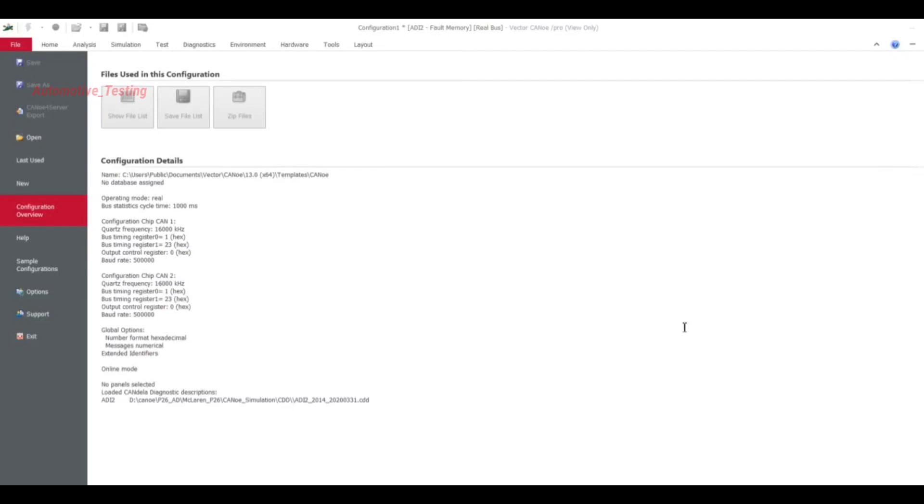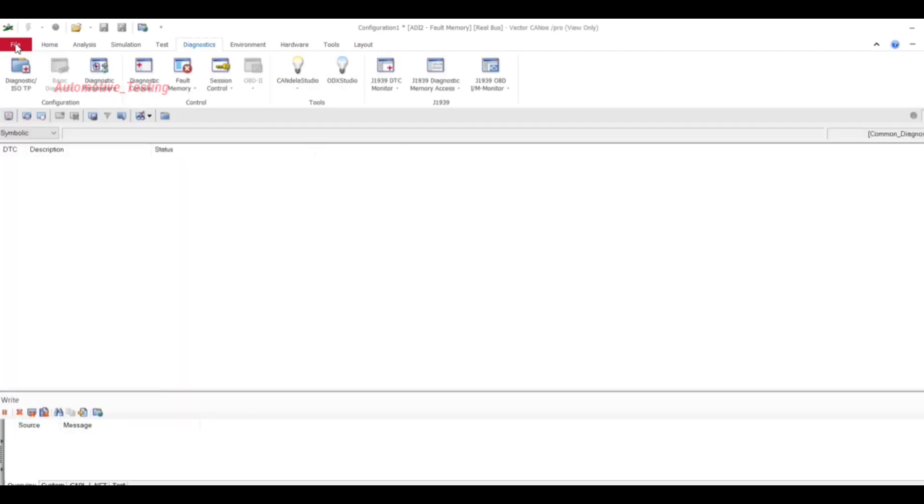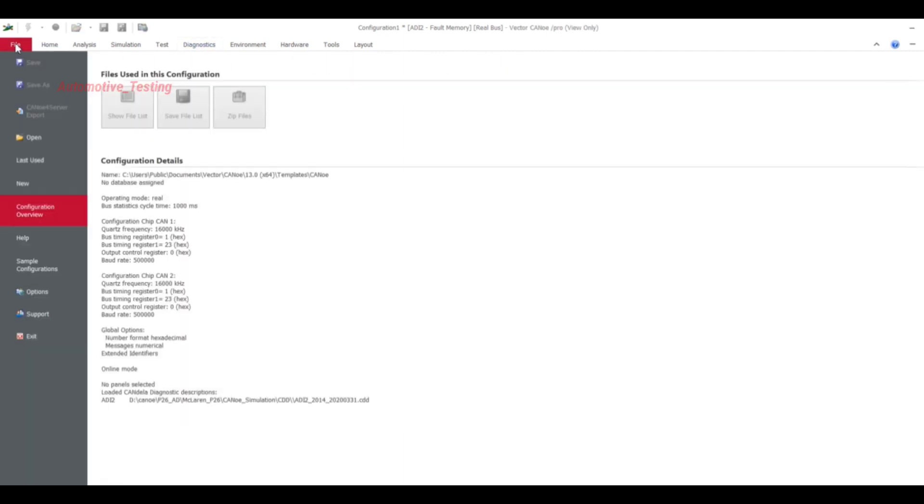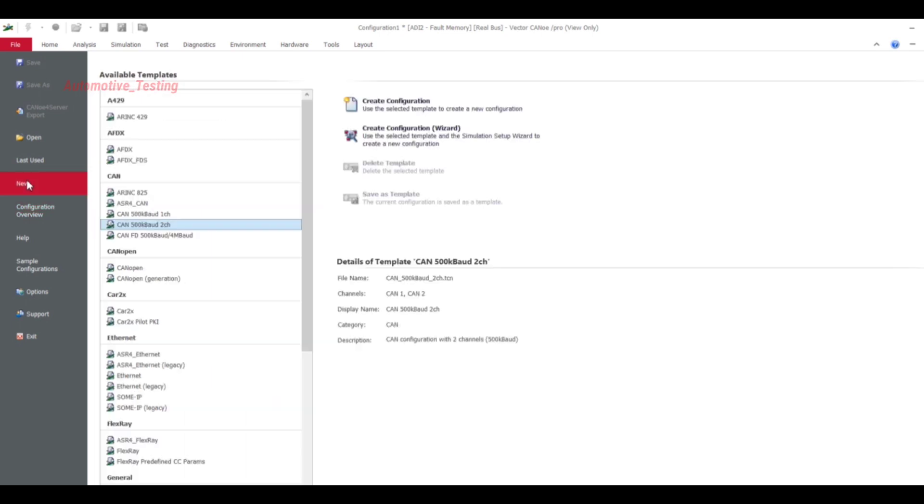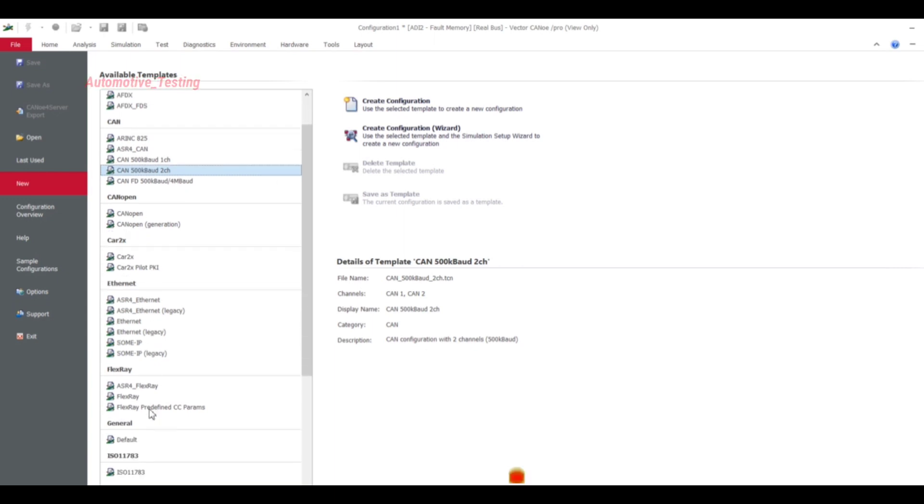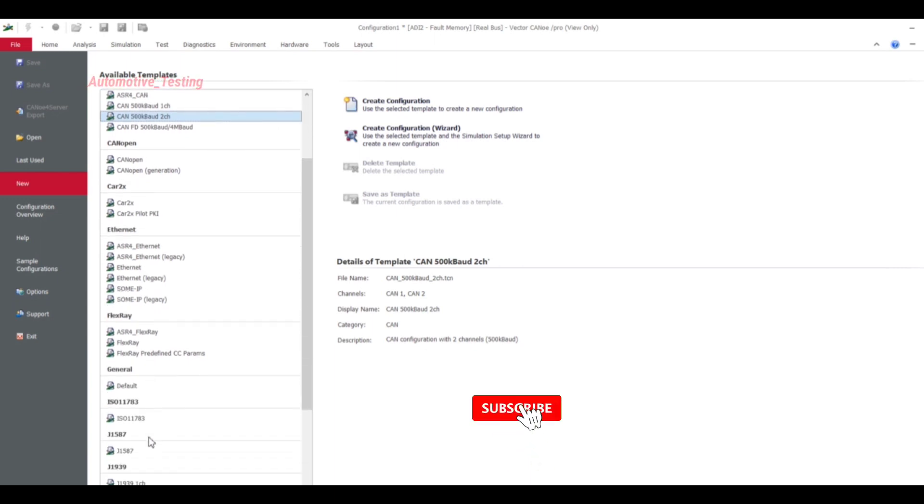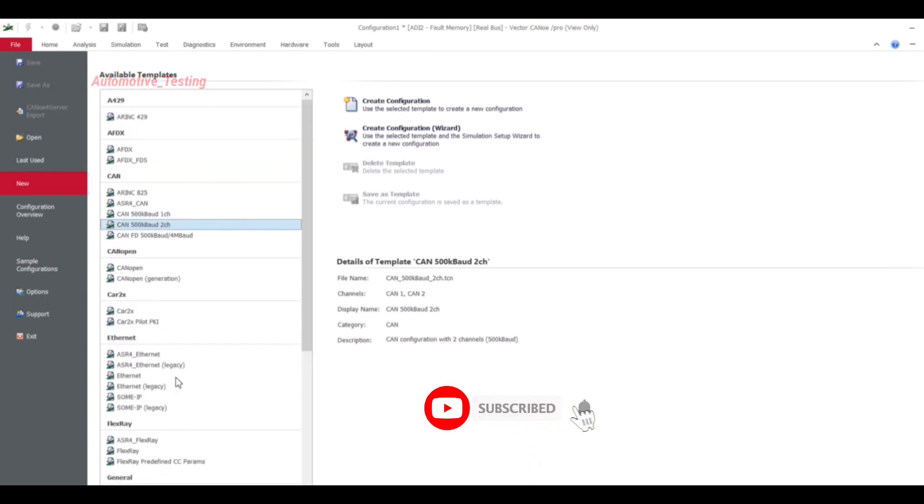In this video we'll see how to create configuration in Vector CANoe or CANalyzer. To create this you have to go to File, then select New. From here in available templates you can find many templates like CANoe 2X, CAN, Ethernet, FlexRay, General, whatever template you want to add, whatever configuration you want to create.